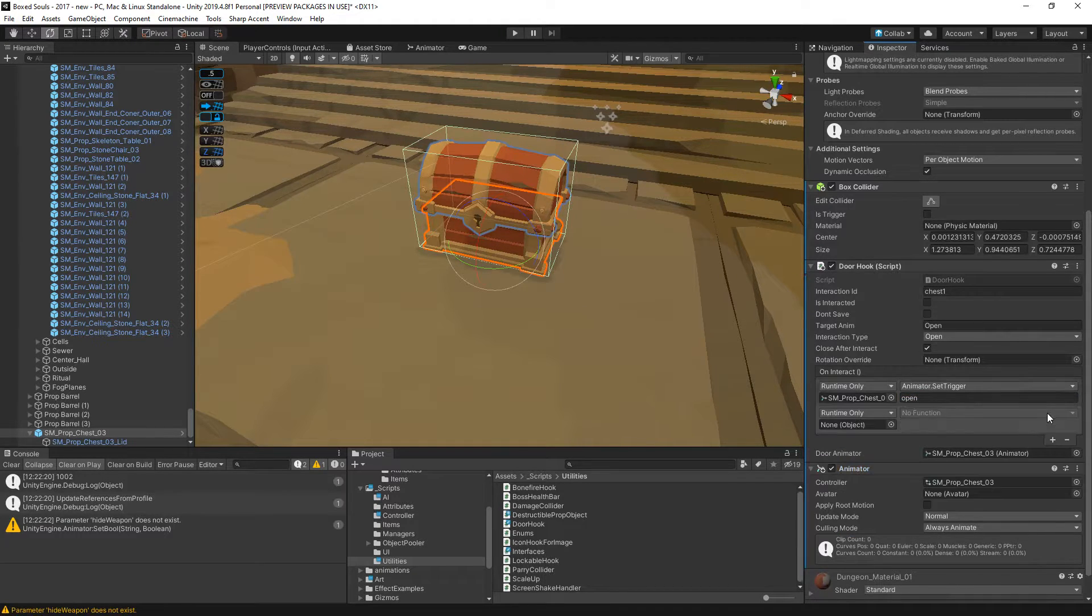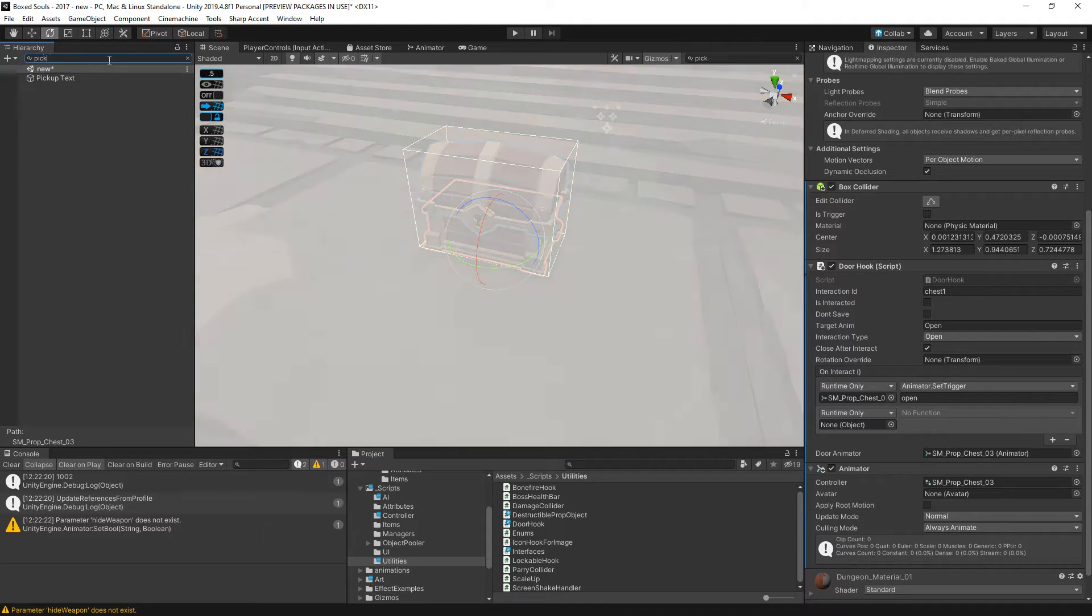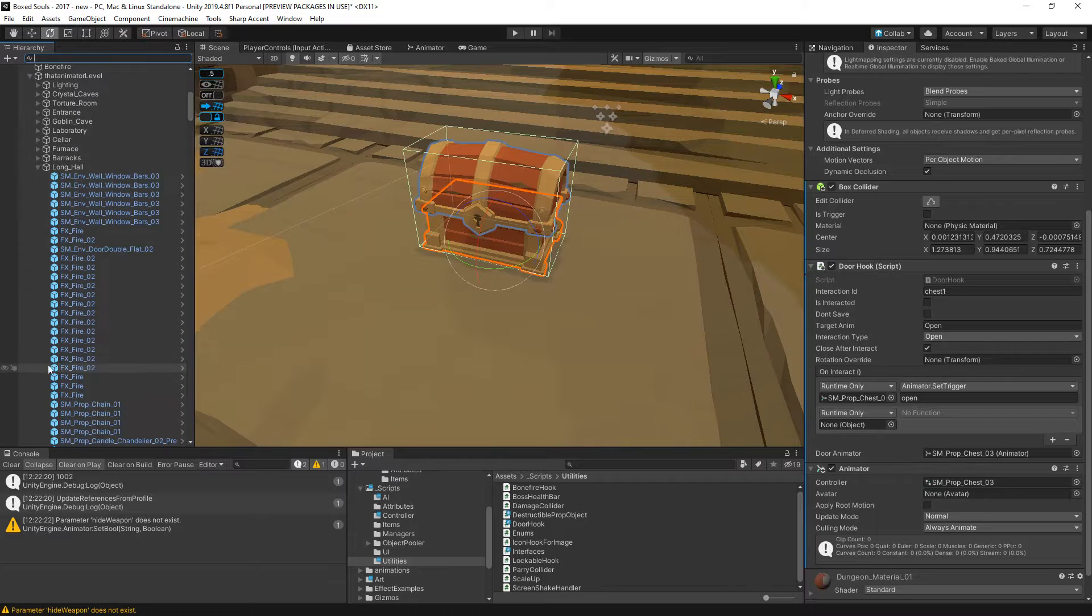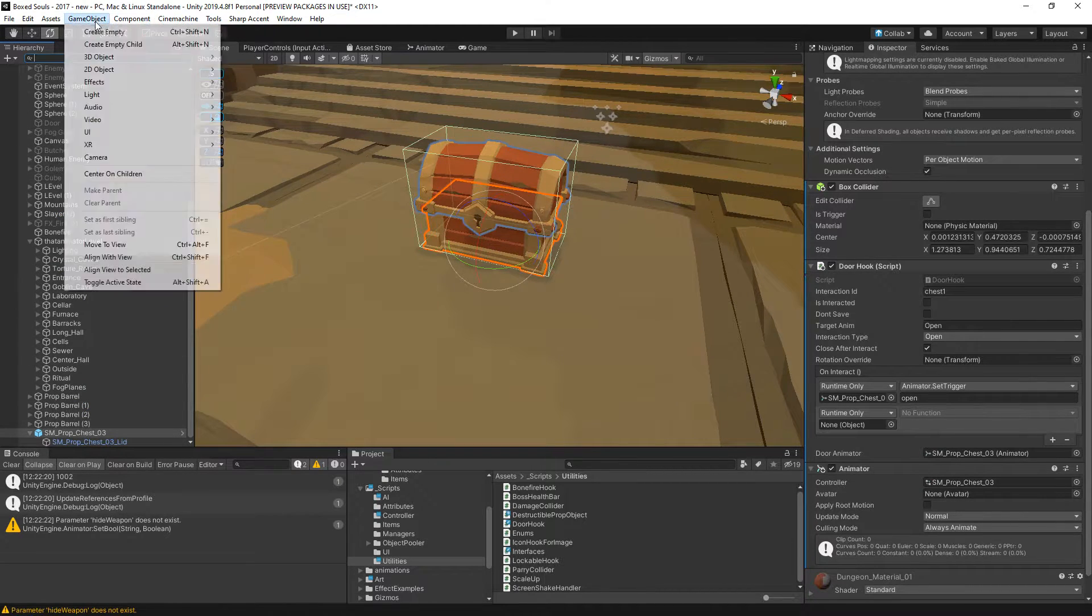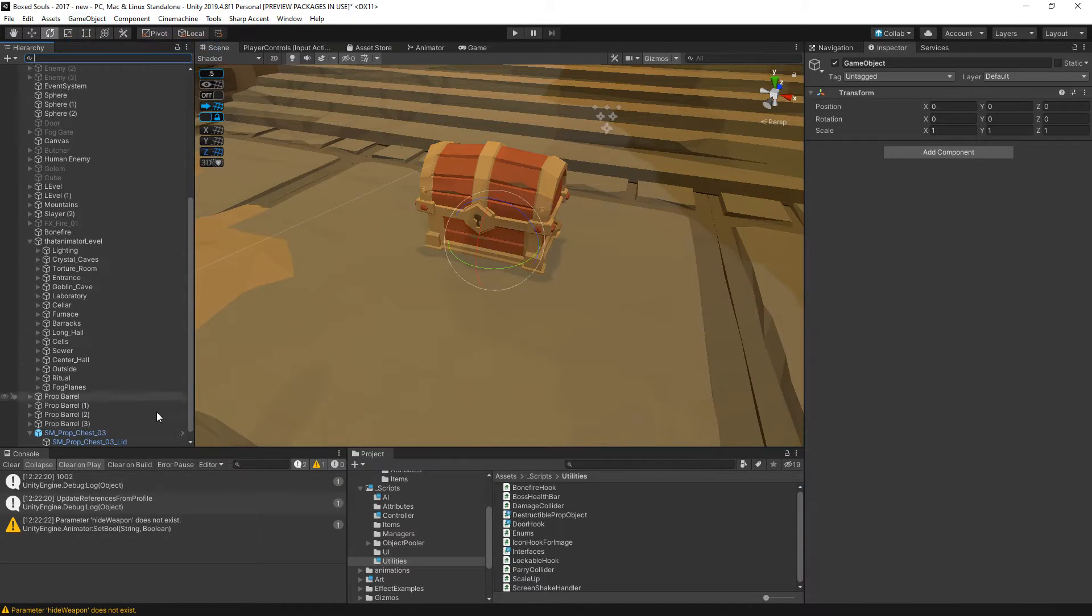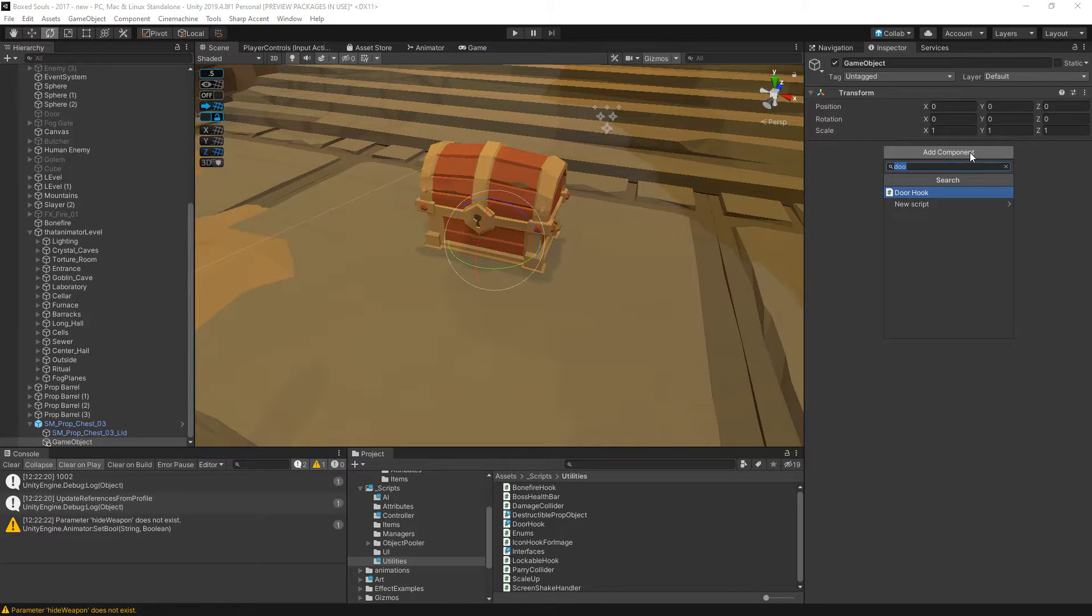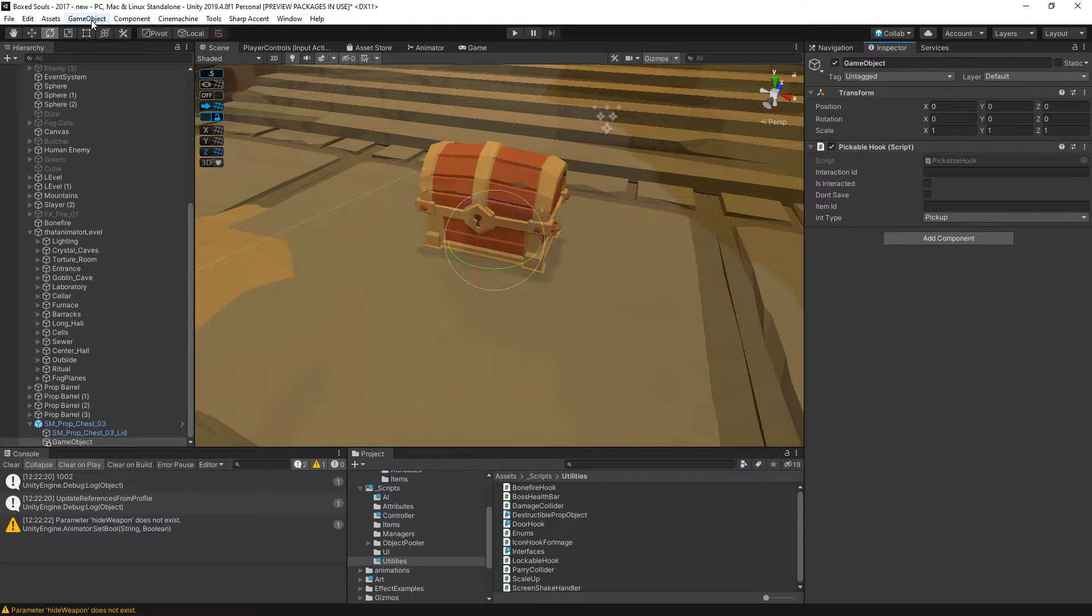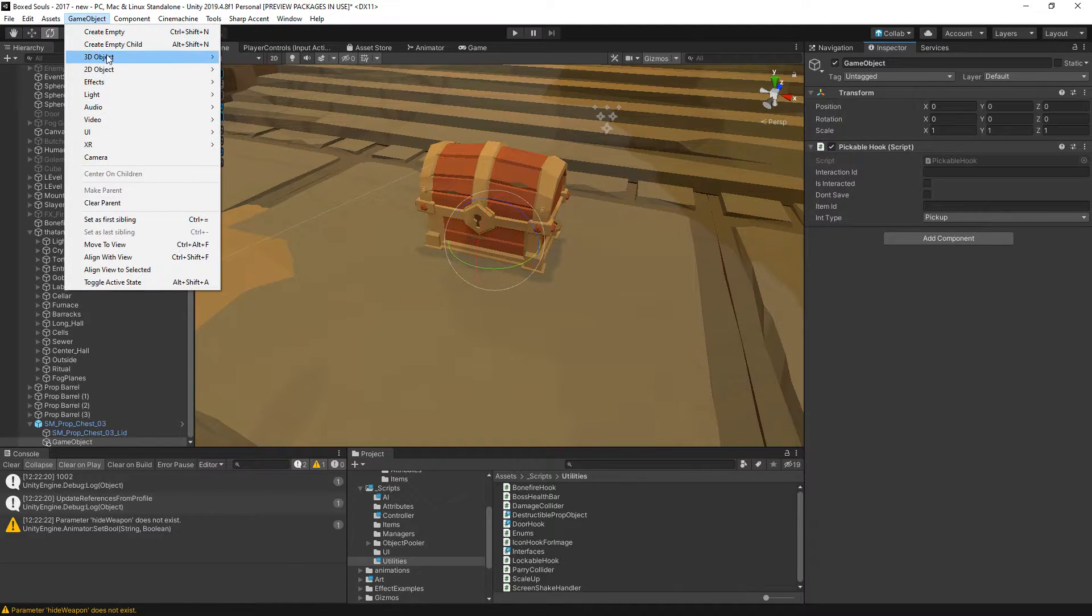Then in here we're going to actually create a pickable object. We don't have that, so we will create an empty game object. We will add a pickable hook. We can add some particle effects underneath it.